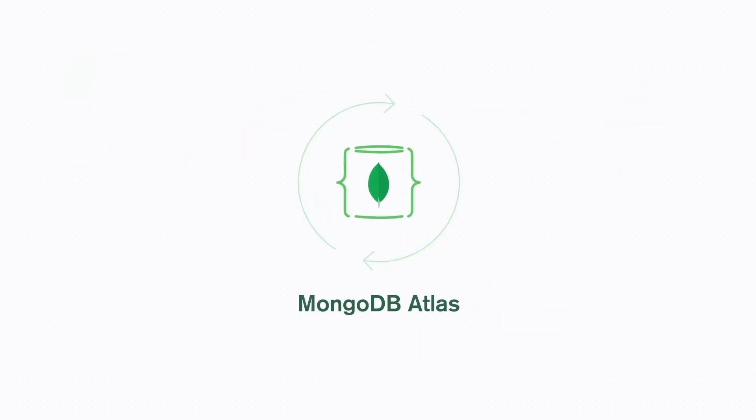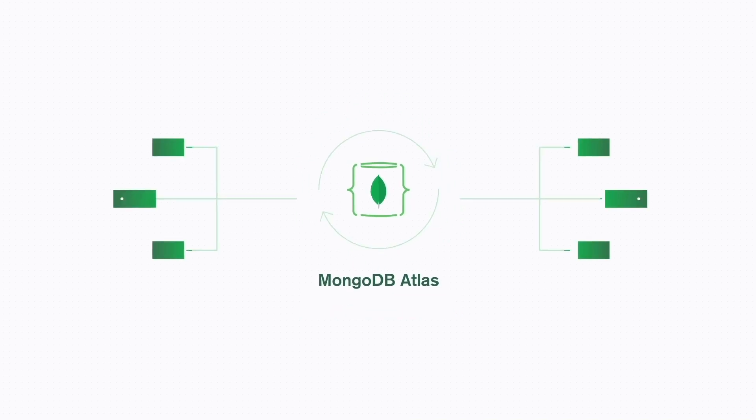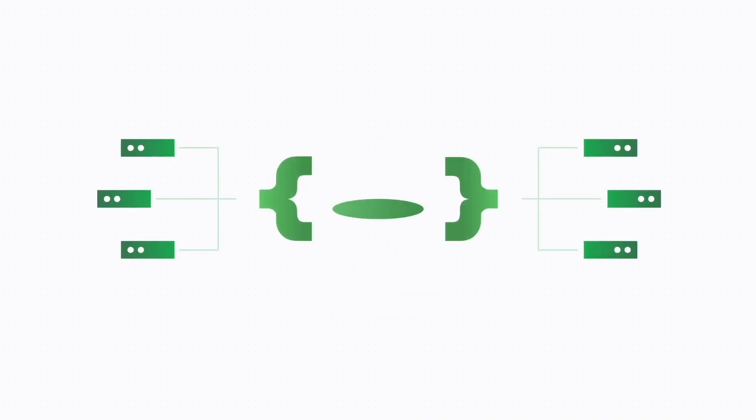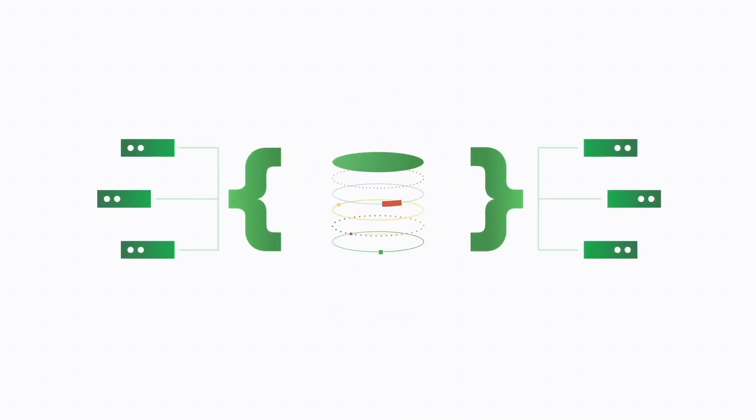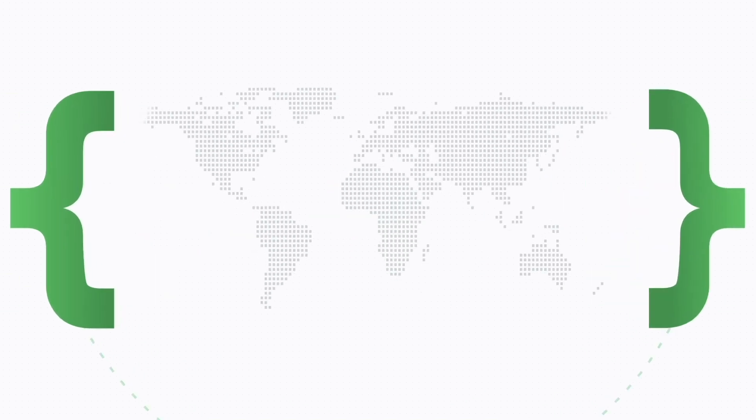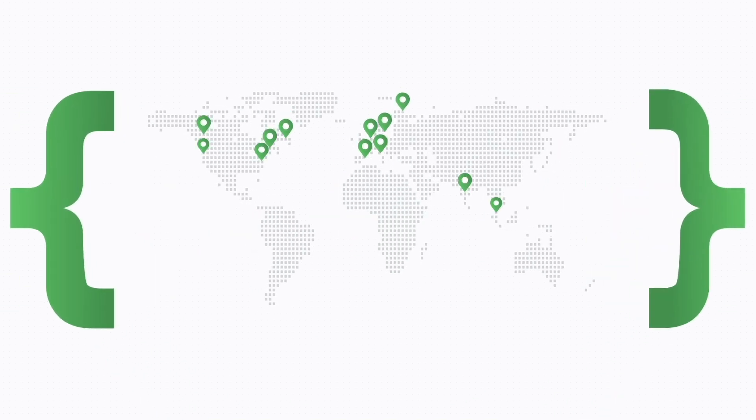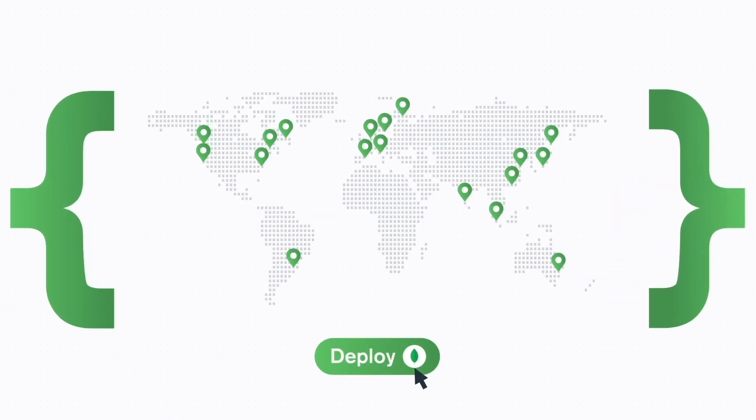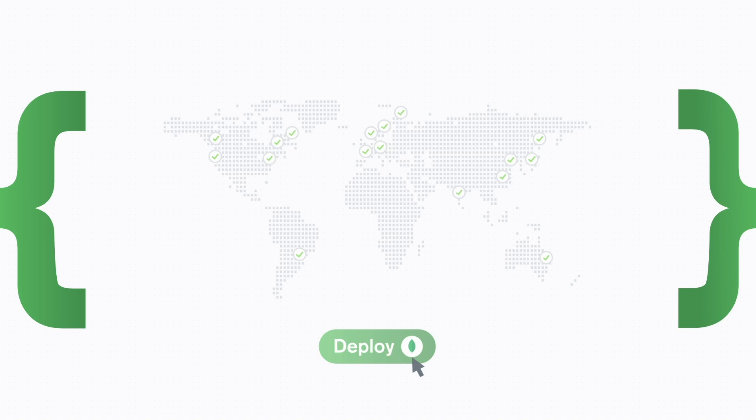It starts with MongoDB Atlas's best-in-class automation, which allows you to deploy and elastically scale your databases up, down, and out to Google Cloud's 24 global regions, all with a click of a button.